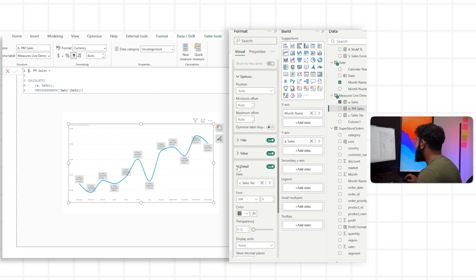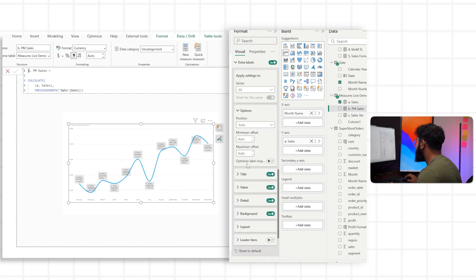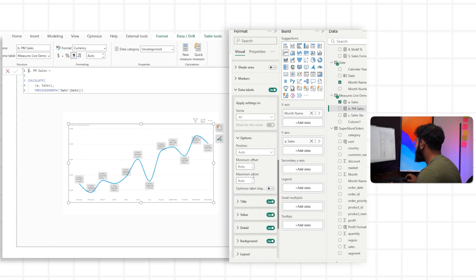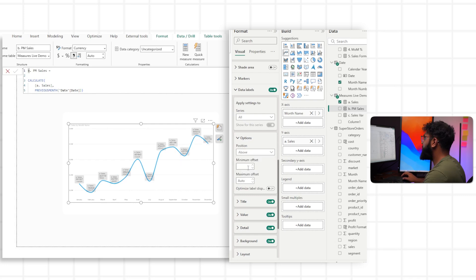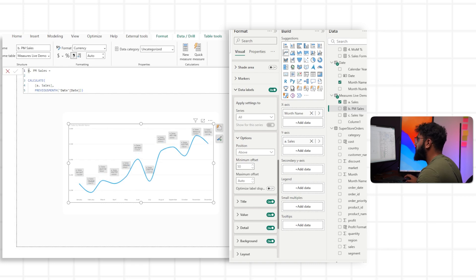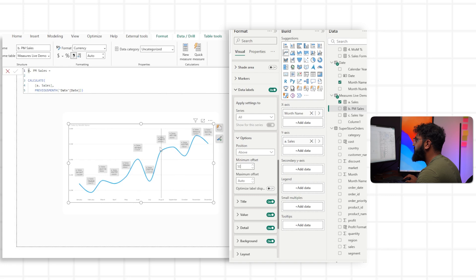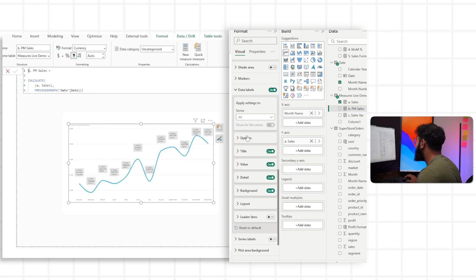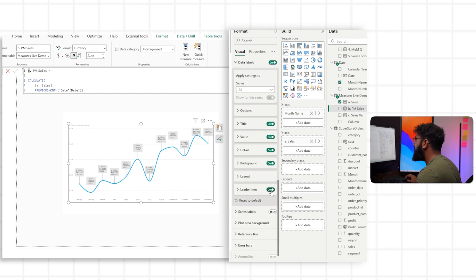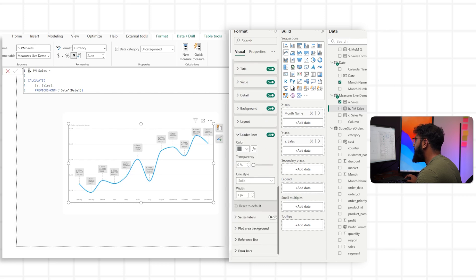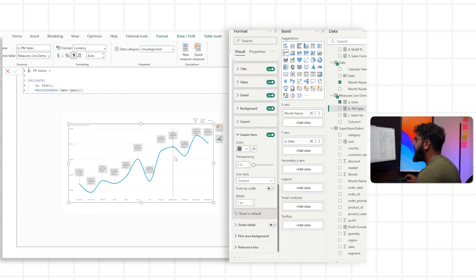In Options, we'll set the position to above and set the minimum offset to — let's say — 10. We can see it goes higher; it's up to you what you want that offset to be. They're now above the lines, and to actually connect them to the data point so it's obvious what card relates to what time, we can turn on leader lines and set them to dashed. Now we have our KPI cards.